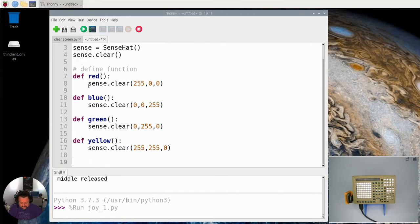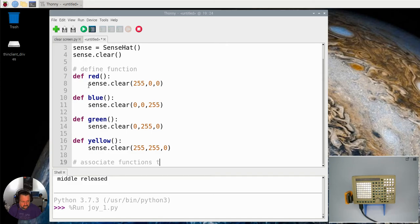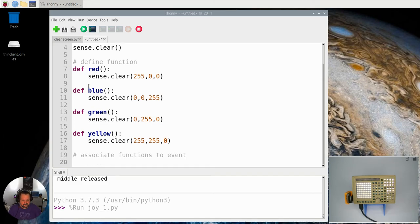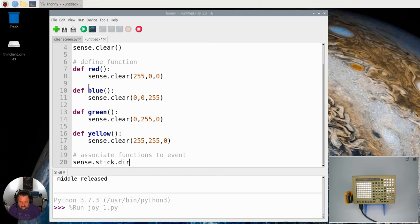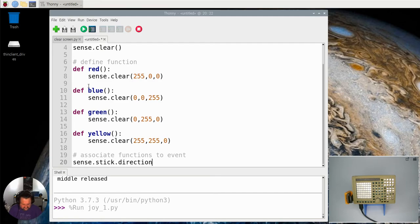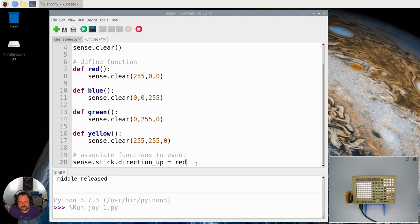So the next step is I need to associate. Now notice this isn't in a loop yet. So I need to associate the functions to an event. To do that we say sense.stick. Now I can actually refer to particular events as in the direction up event and I'm going to send that to the red function. Now notice here that I'm not actually putting brackets at the end here. I'm just saying the function without the brackets.